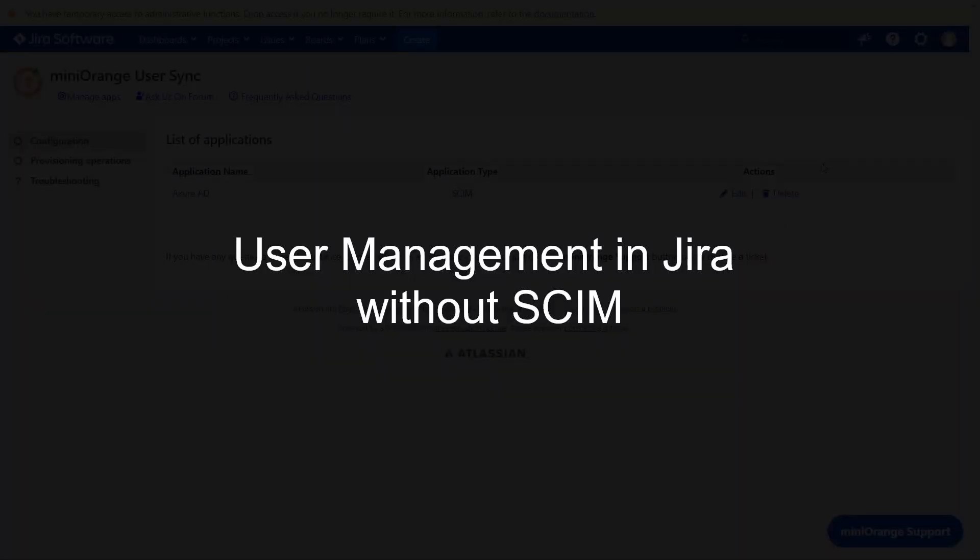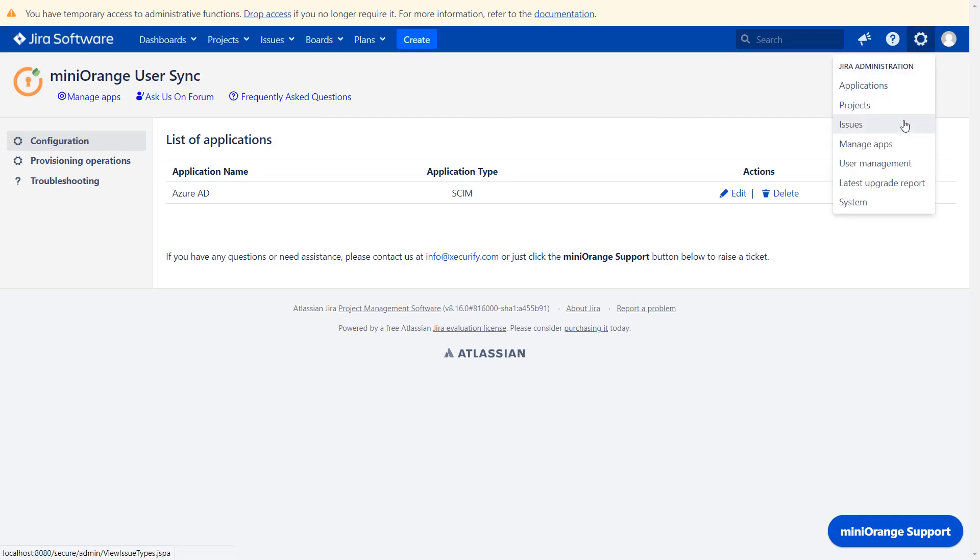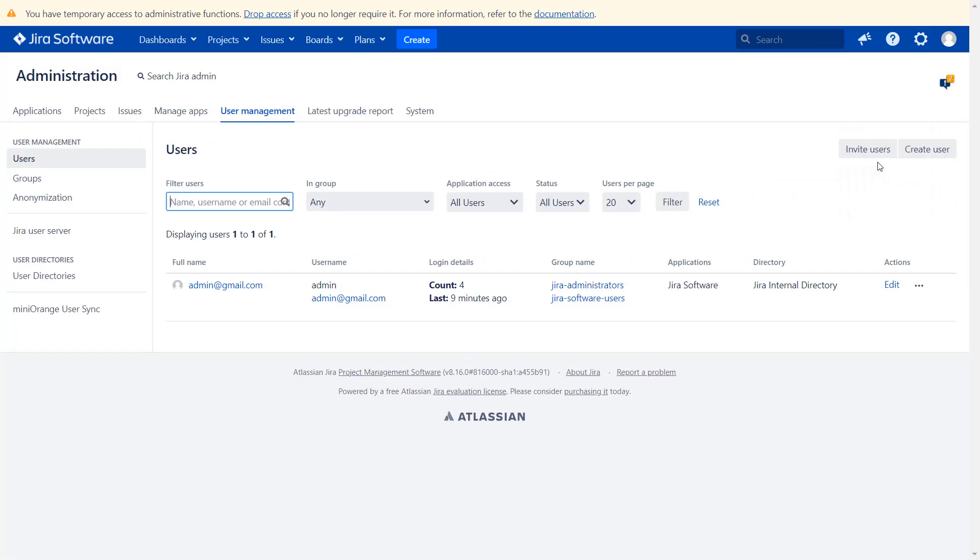Let us check user management in Jira without SCIM. Go back to the MiniOrange plugin in Jira, click on settings, then click on user management. As we can see, no user has been added.